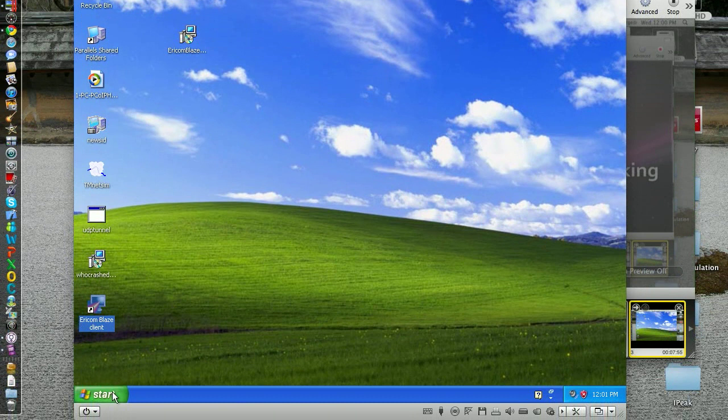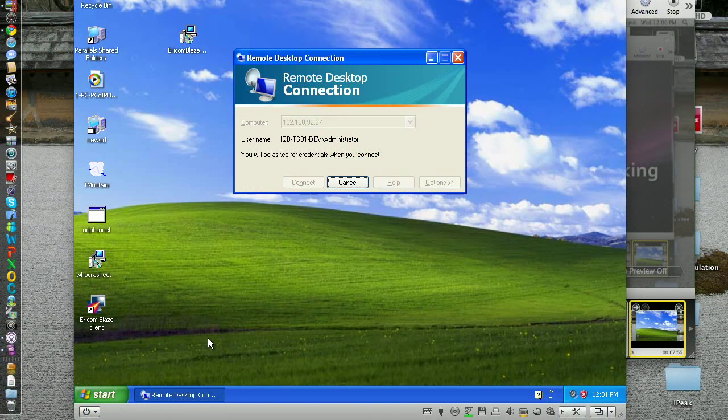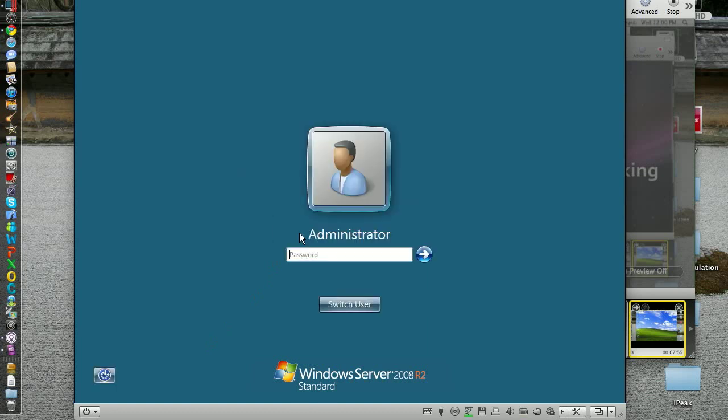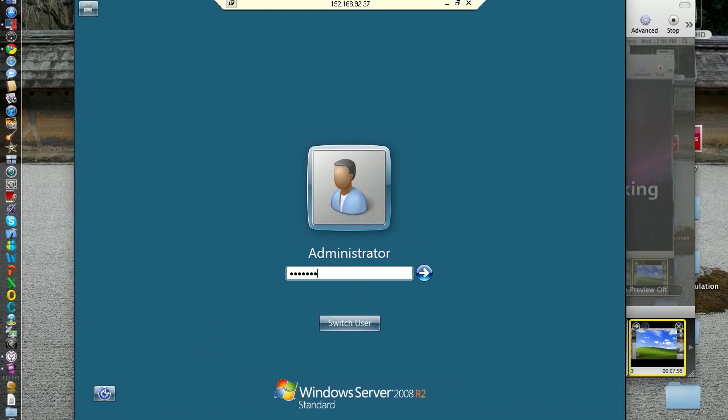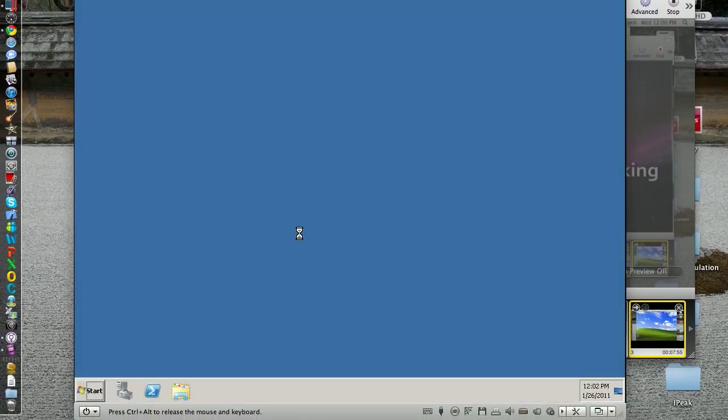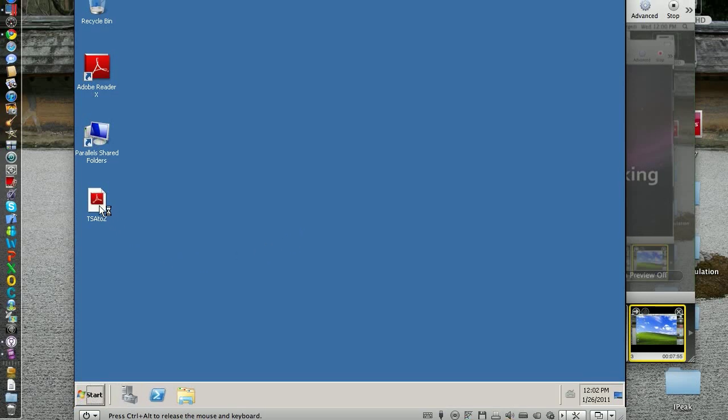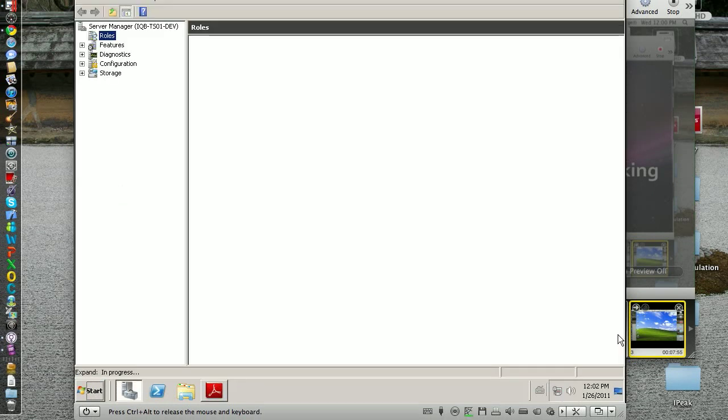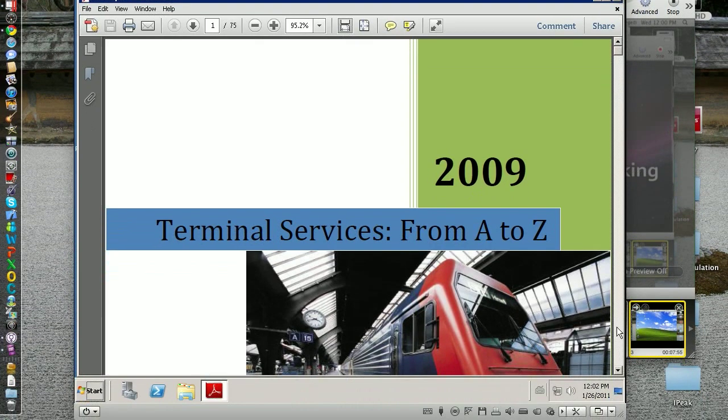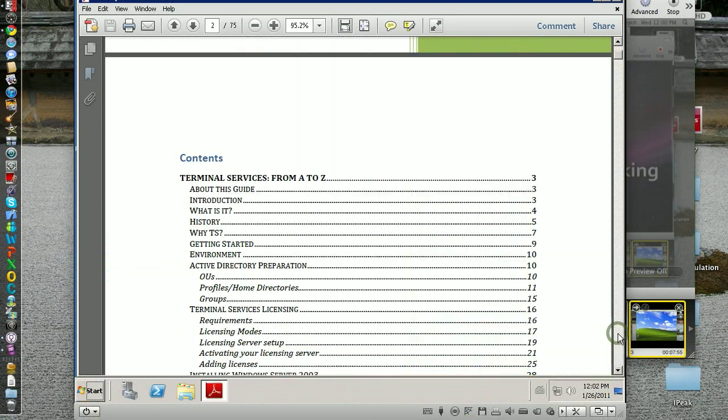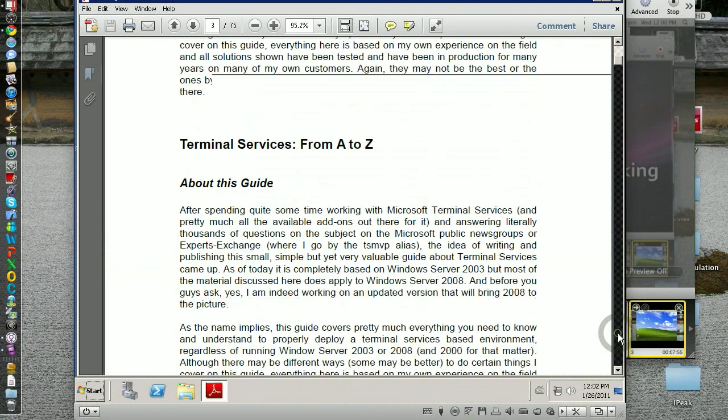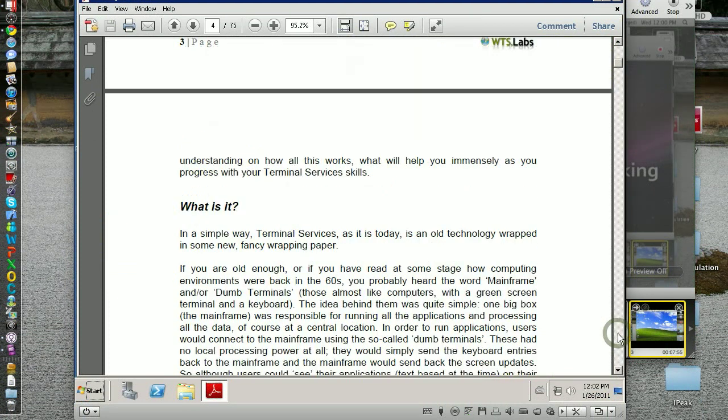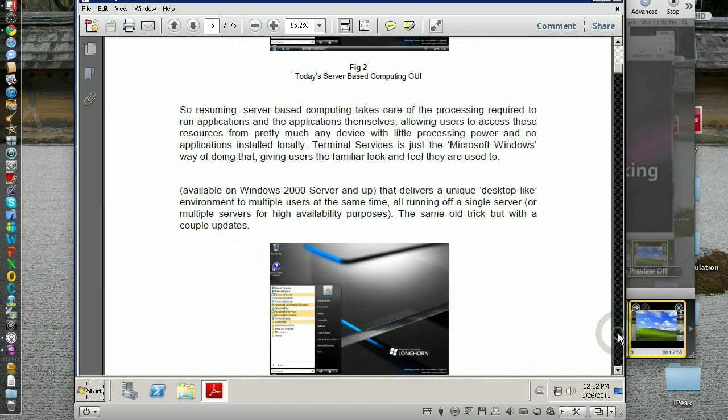Let's start with RDP first. Same deal: PDF scrolling, let's see how it goes. Yeah, we can definitely see the screen refresh even on plain text. When there's a picture, it's even worse.